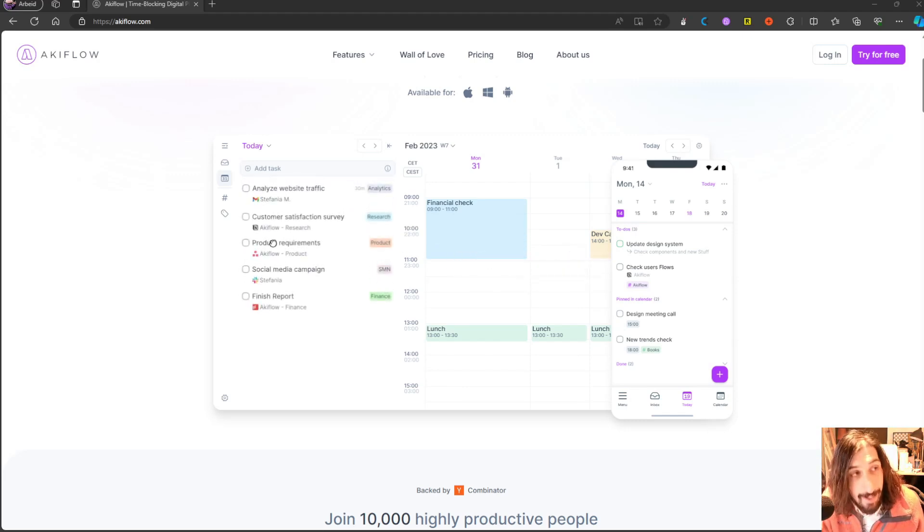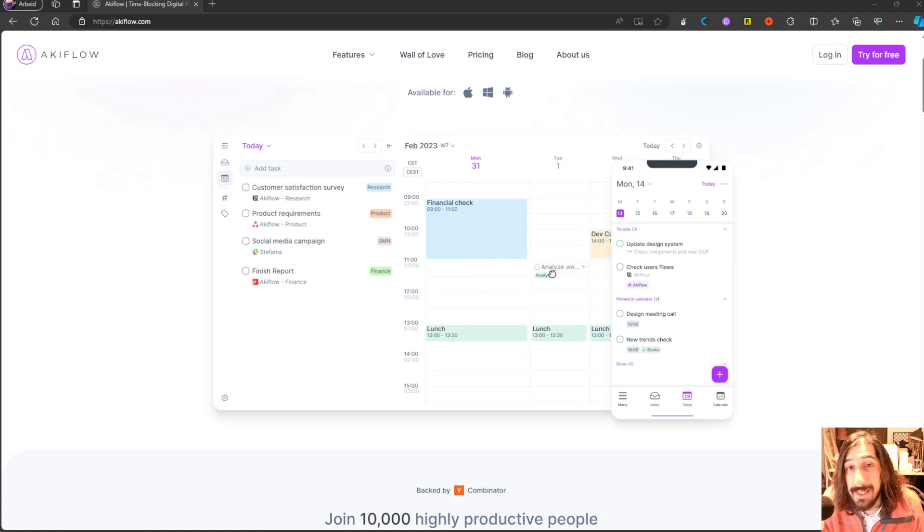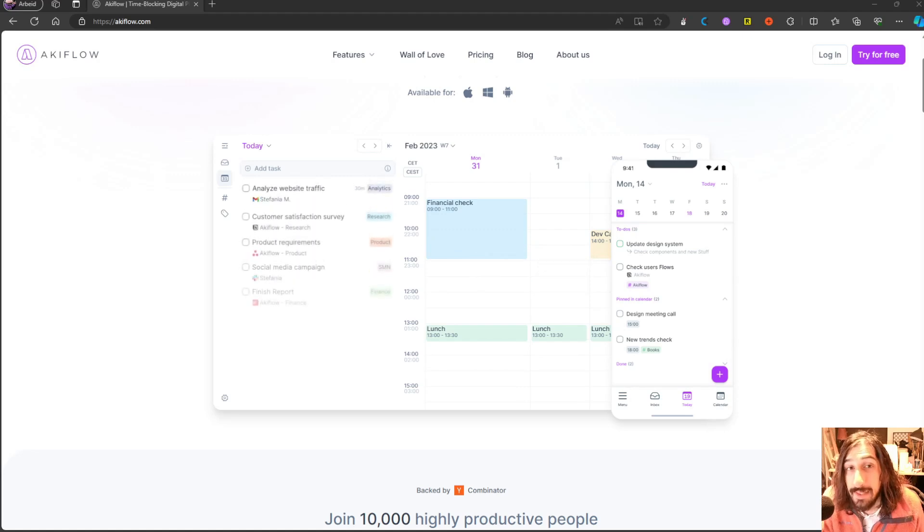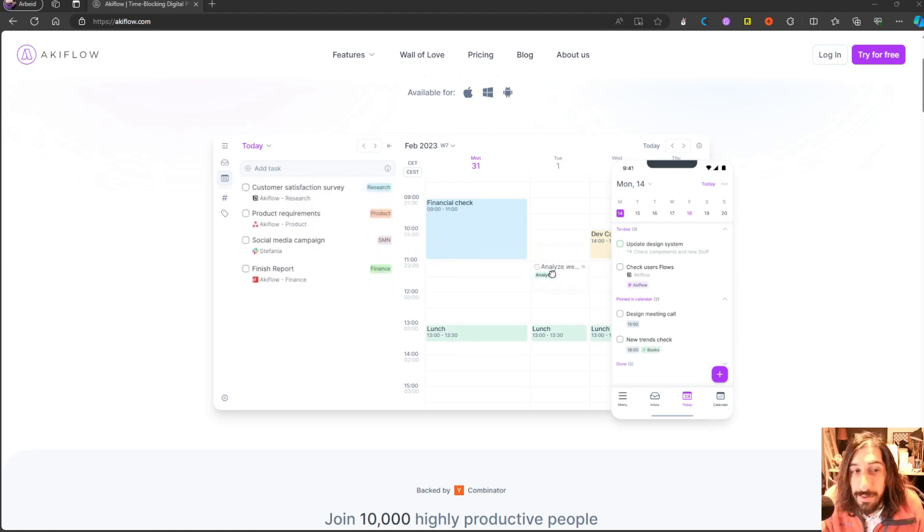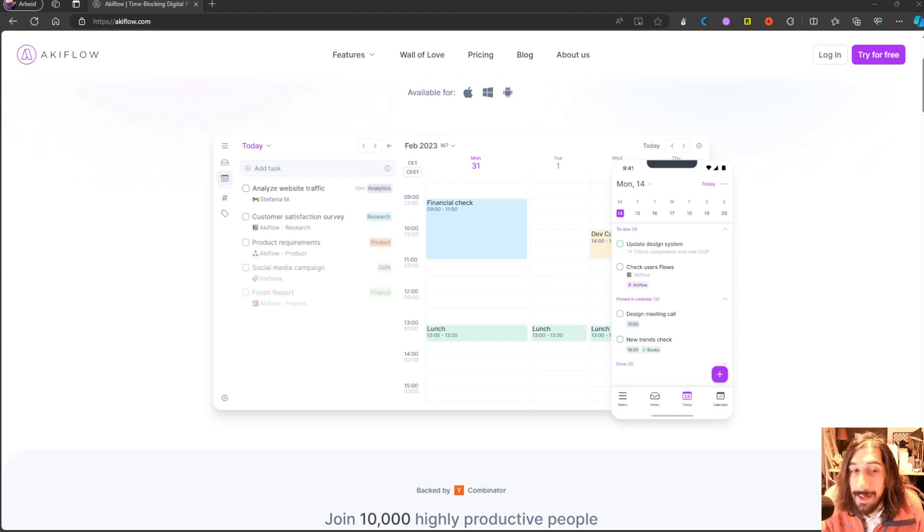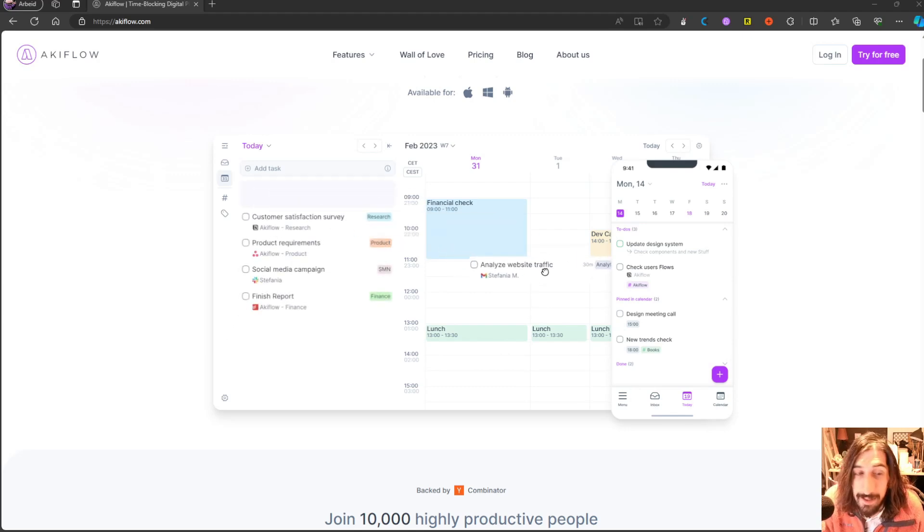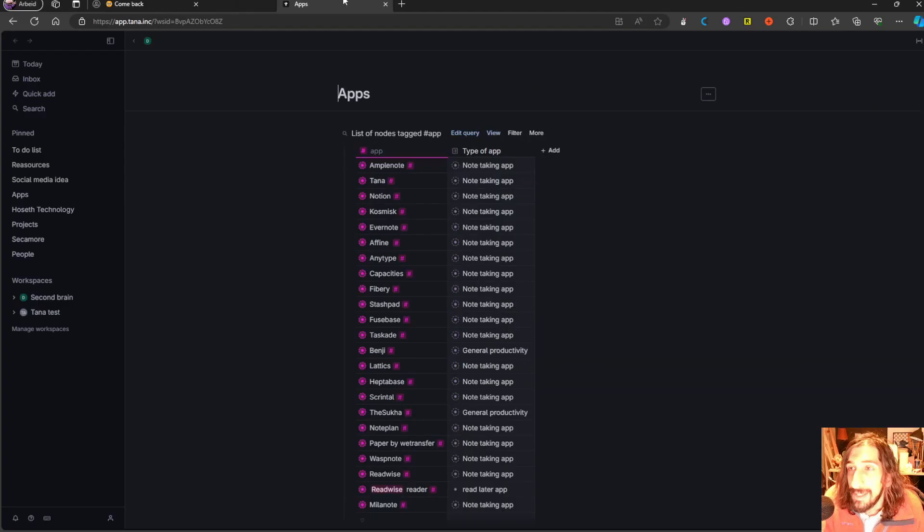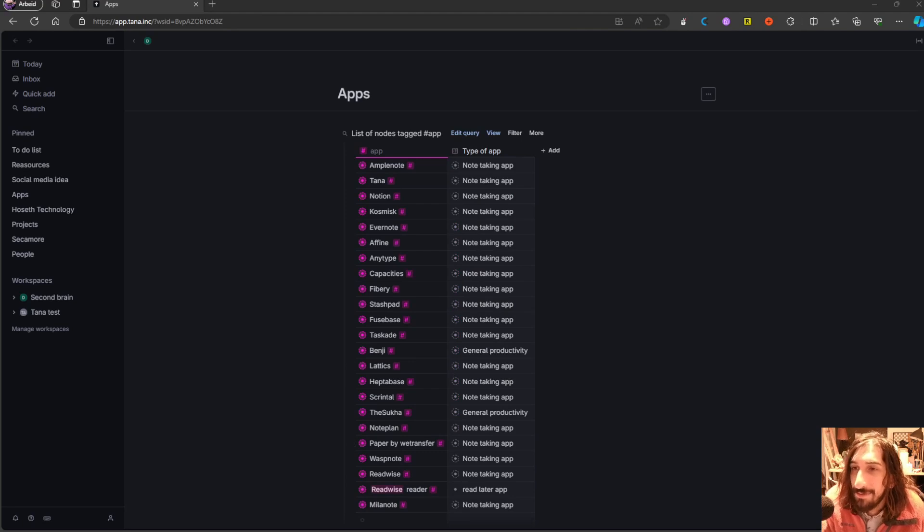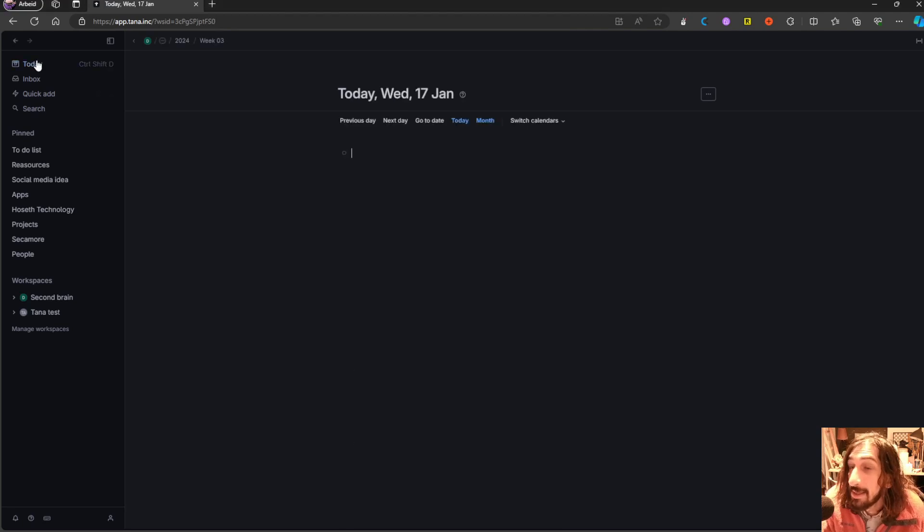So I am really excited about this and how this keeps on developing, because it is a tool and a way of thinking about productivity that I believe in. The second app I wanted to go over is called Tana.